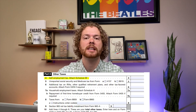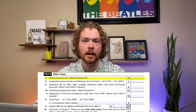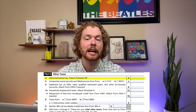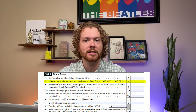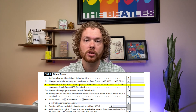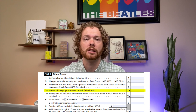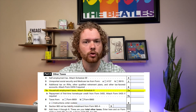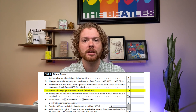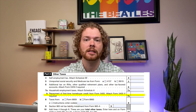Self-employment taxes are next — the calculation is done on Schedule SE, but the net amount is reported on Schedule 2, line 4. Then any unreported Social Security and Medicare taxes, additional taxes on IRA distributions, and household employment taxes — if you have household employees but haven't paid your share of Social Security and Medicare taxes — are also included here.